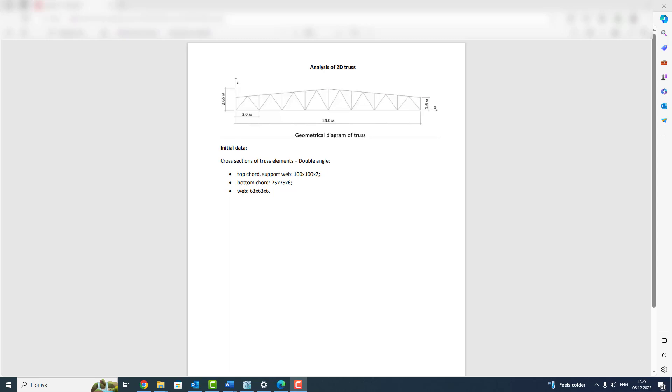So, we have such initial data. Cross sections of truss elements is double angle. Top cord support web is 100 by 100 by 7. Bottom cord is 75 by 75 by 6. Web is 63 by 63 by 6. Schematic presentation of the truss is shown on the figure.